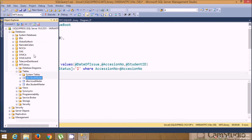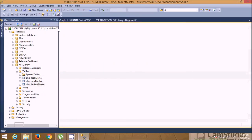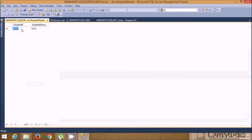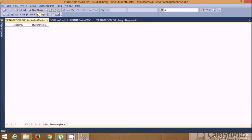Now open the Student Master table and select top 200 rows. Insert student records: student ID S101, student name — then S102 with name Alex Smith. Execute this to save the student records.